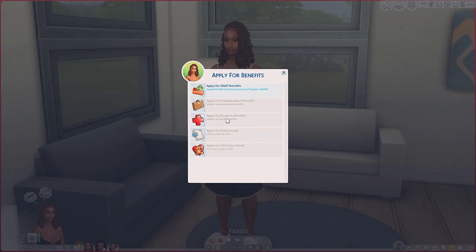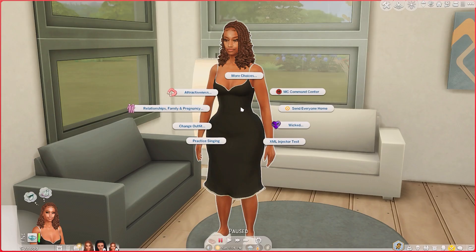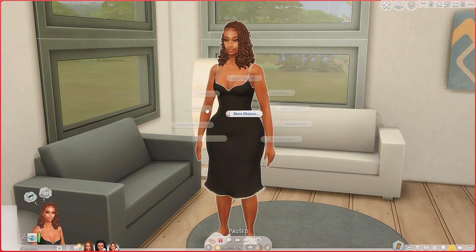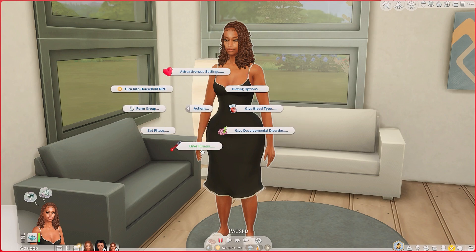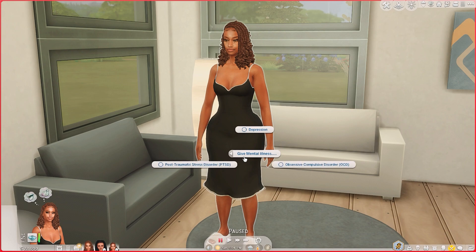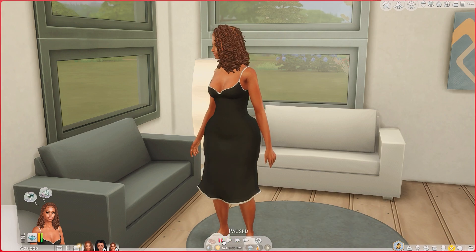I can't apply for disability but I think I can if I use this mod I have — give illness, give mental illness — obsessive compulsive disorder. So I gave her that illness, let's see if it changes.